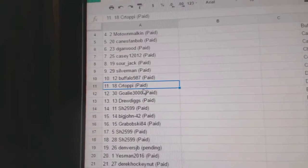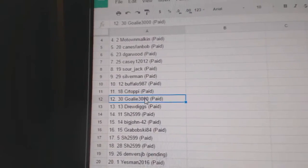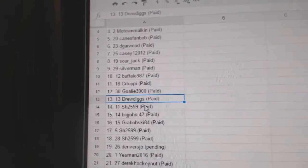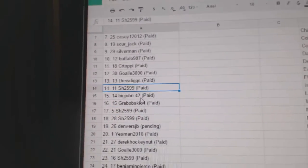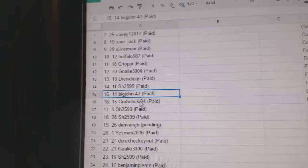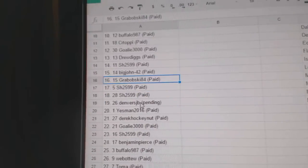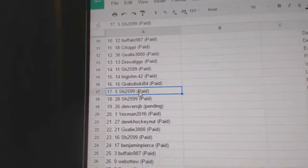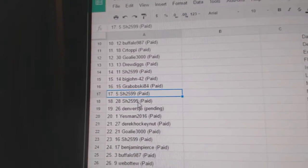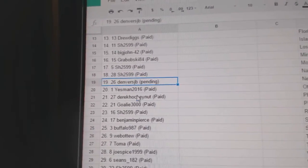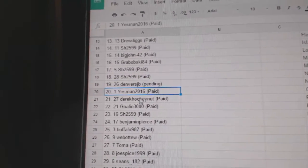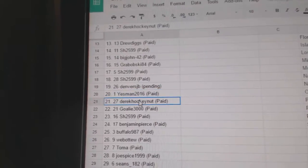CR Toppy 11, Goalie 3012, Drew Diggs 13, Sharon 14, Big John 15, Grabowski 16, Sharon 17, 18, Denver is 19, Yesman 20.